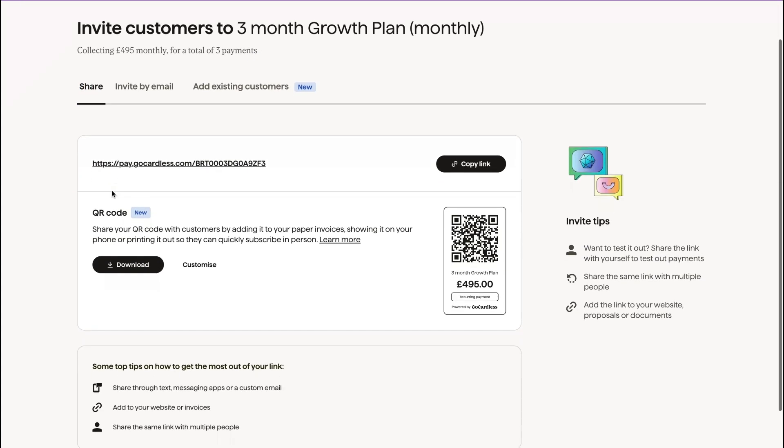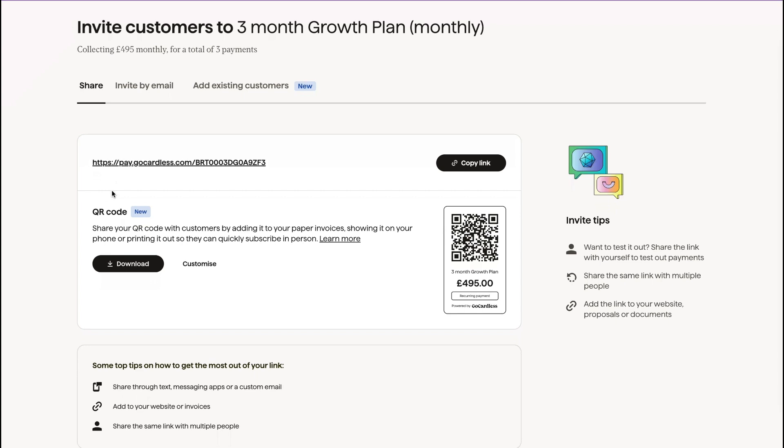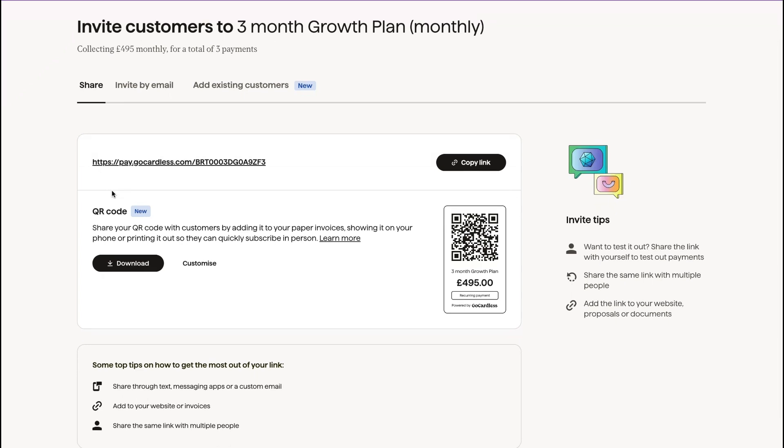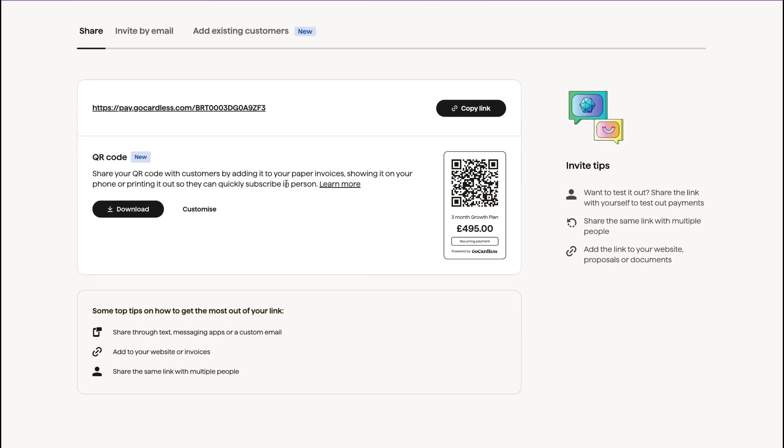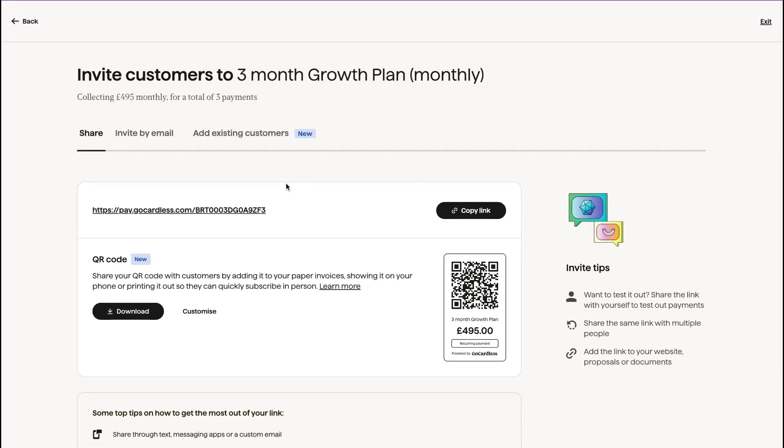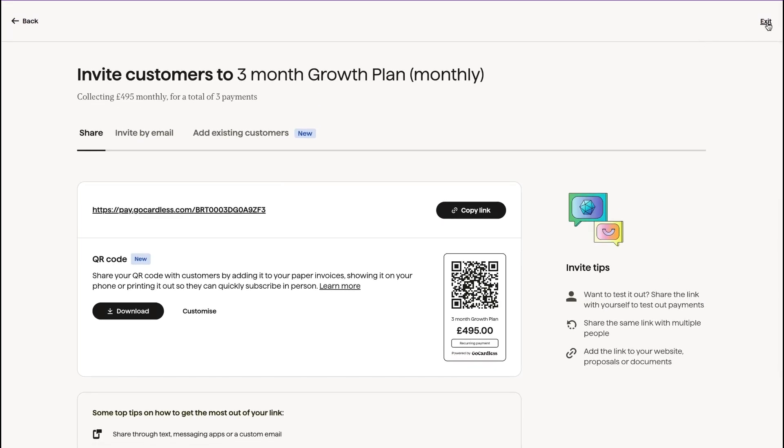What I'm going to do is I'm going to copy this link and then I'm going to send it. You can send it however you see fit. There's lots of options available. So let's click exit.